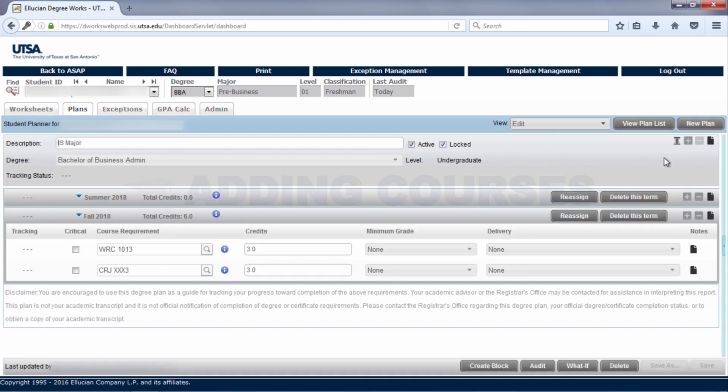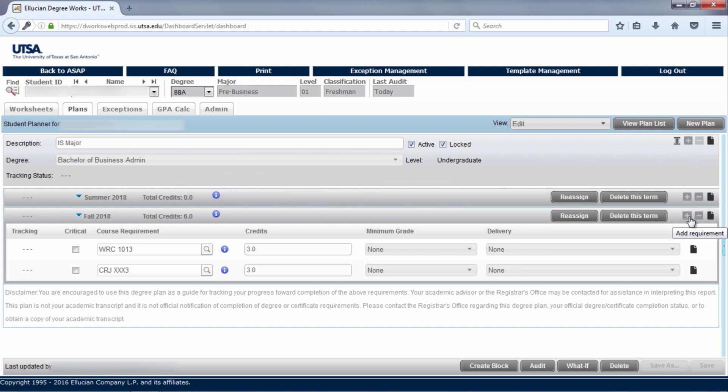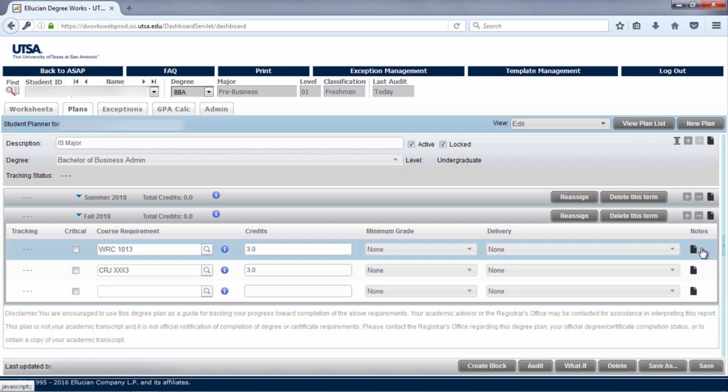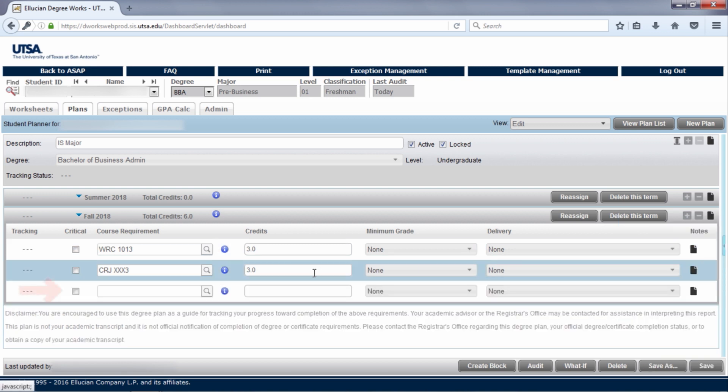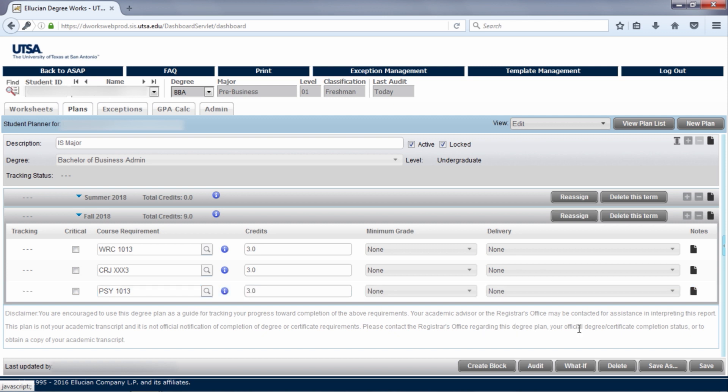You can add a course a few different ways. First, if you know the course subject and number, you can type it in directly. Let's say you want to add intro to psychology to fall 2018. Go to the fall 2018 term and click the plus sign, then course. As you can see, a new row has been added. Now type in psych 1013. The course is now added to the plan.